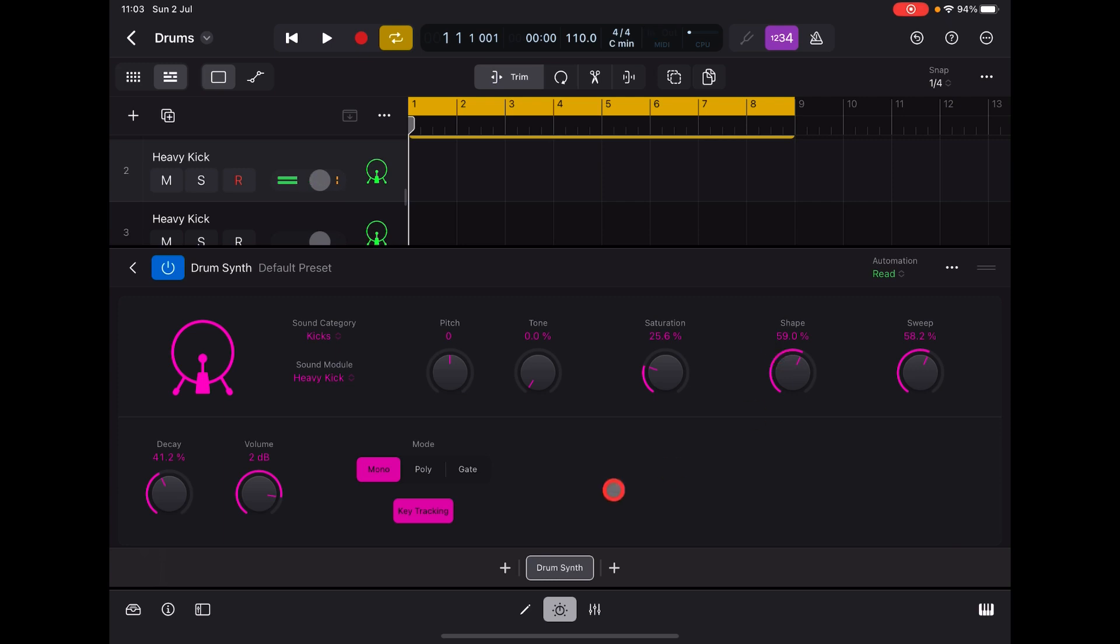If we don't want it to track chromatically, if we switch this off - key tracking - then whenever we play on the keyboard will be the root sound of that note.